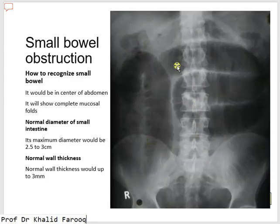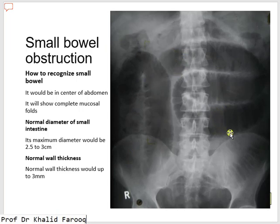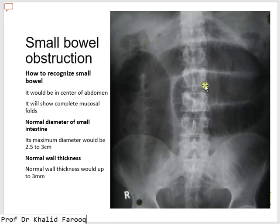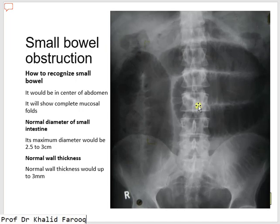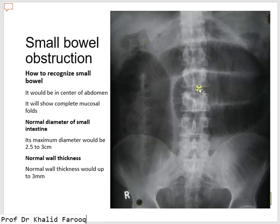On X-ray we can see a typical picture of small bowel obstruction: air in dilated small bowel with complete mucosal folds, confirming small intestine. The diameter should be between 2.5 to 3 centimeters; if more than this it is considered abnormal — dilated small gut. Wall thickness should be up to 3 millimeters. Small gut is located in the central portion of the abdomen and large bowel in the peripheral portion. Here gut loops occupy the central abdomen, with complete mucosal folds — confirming dilated small intestine.